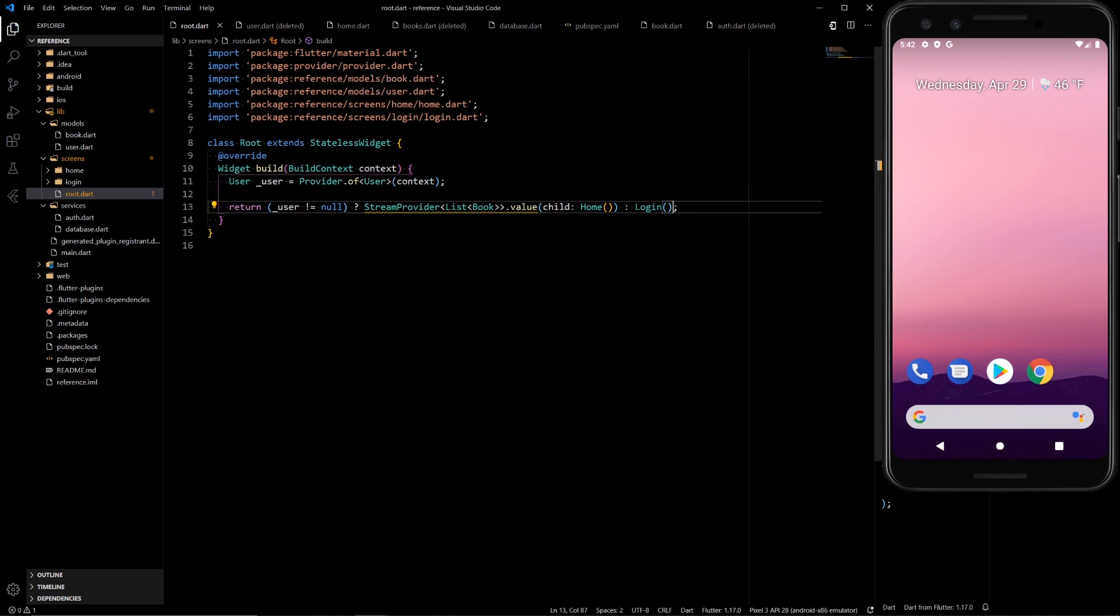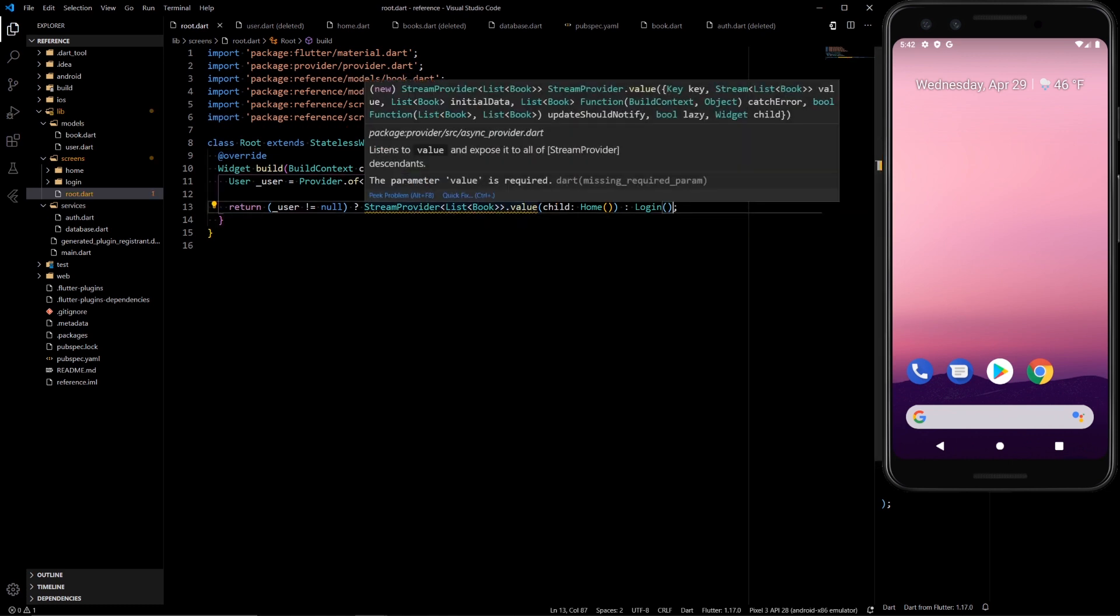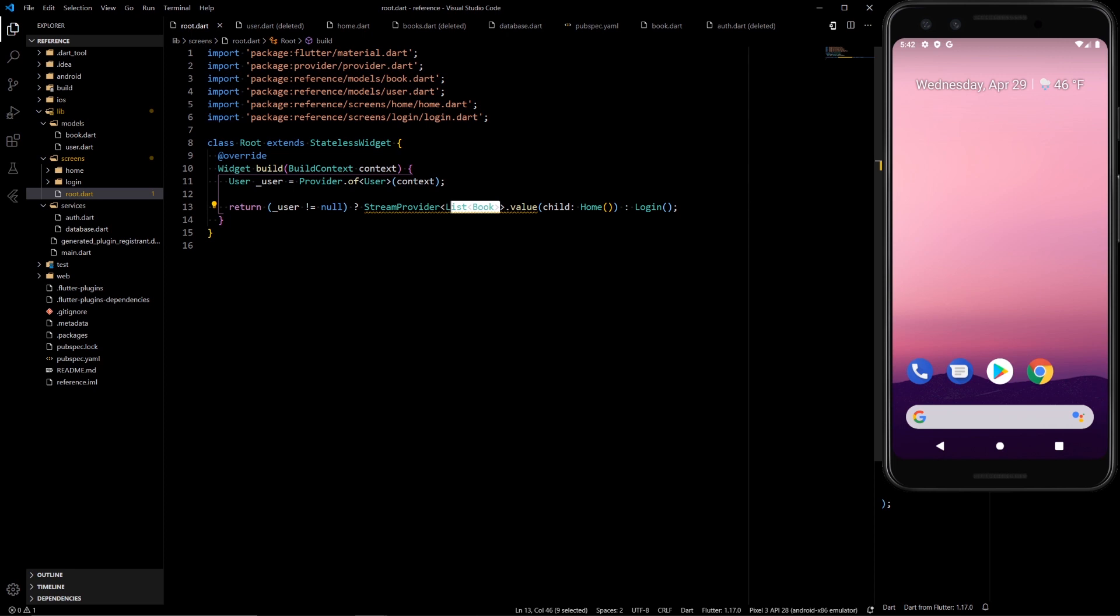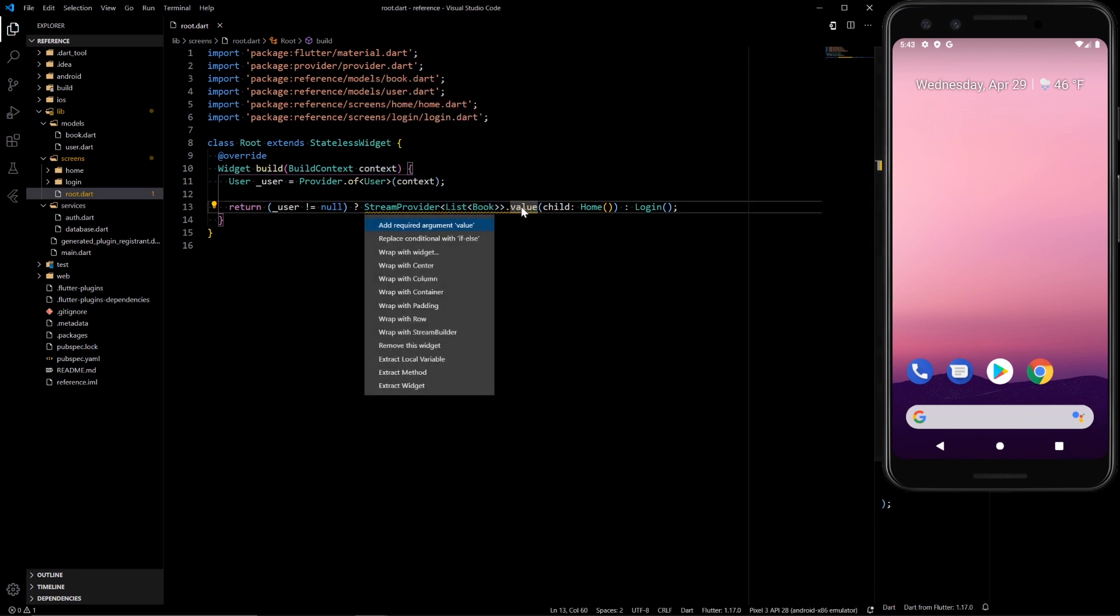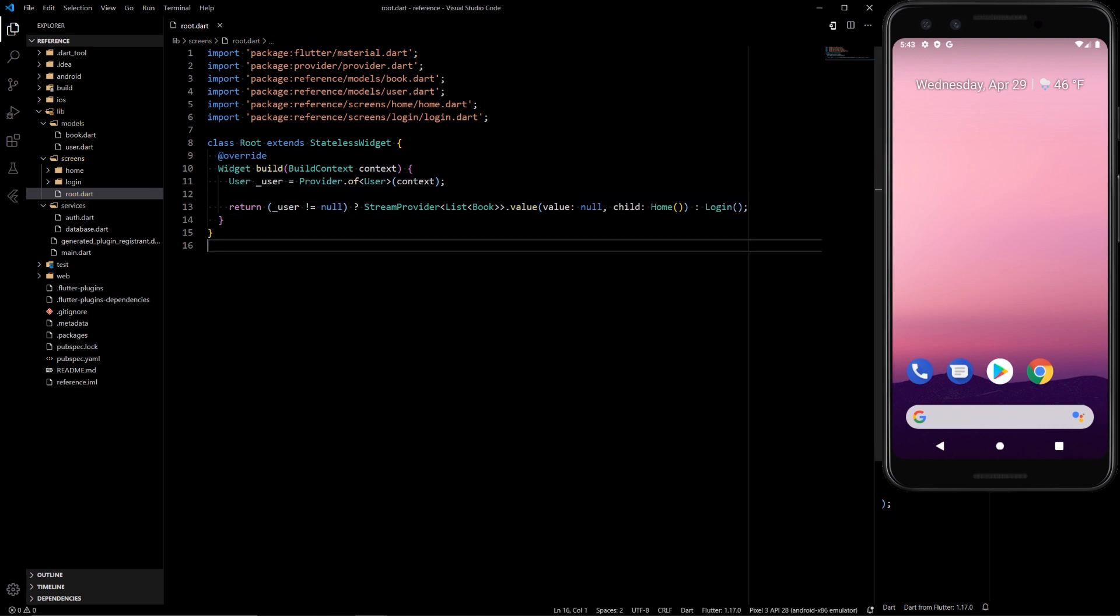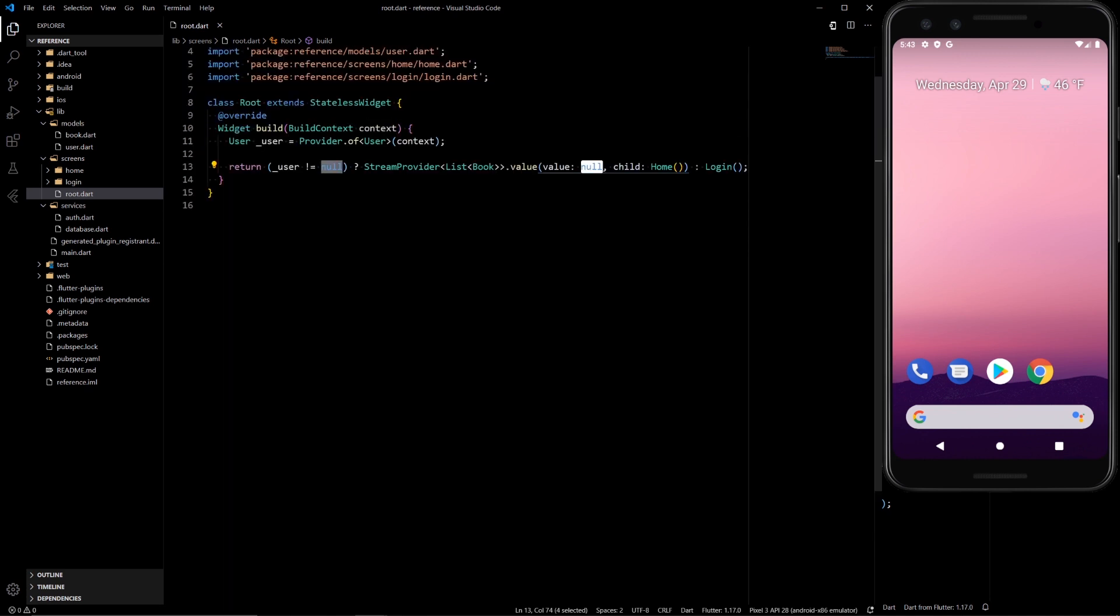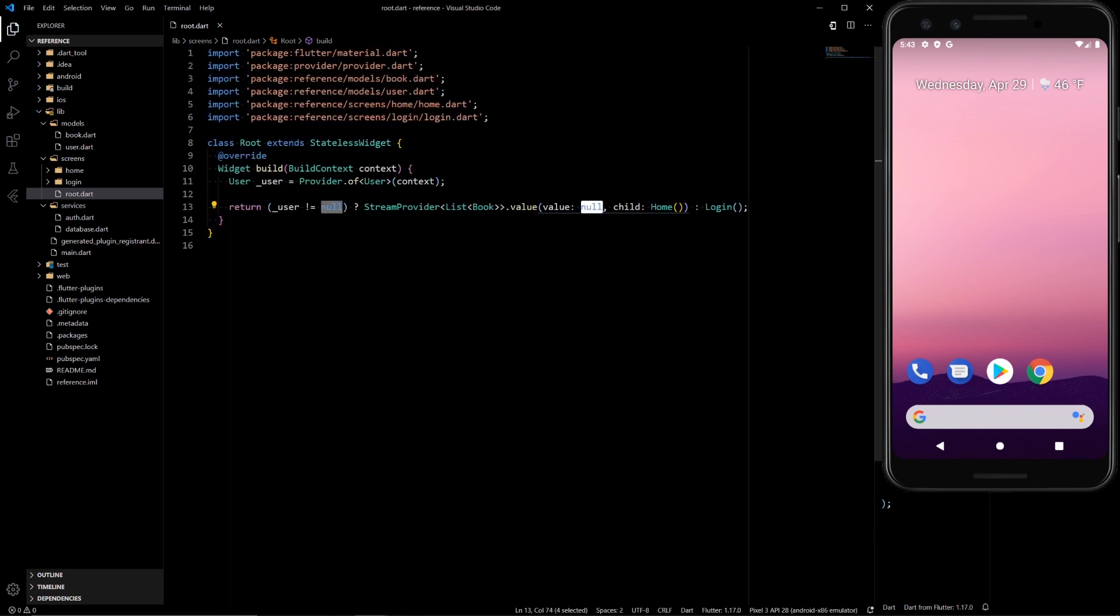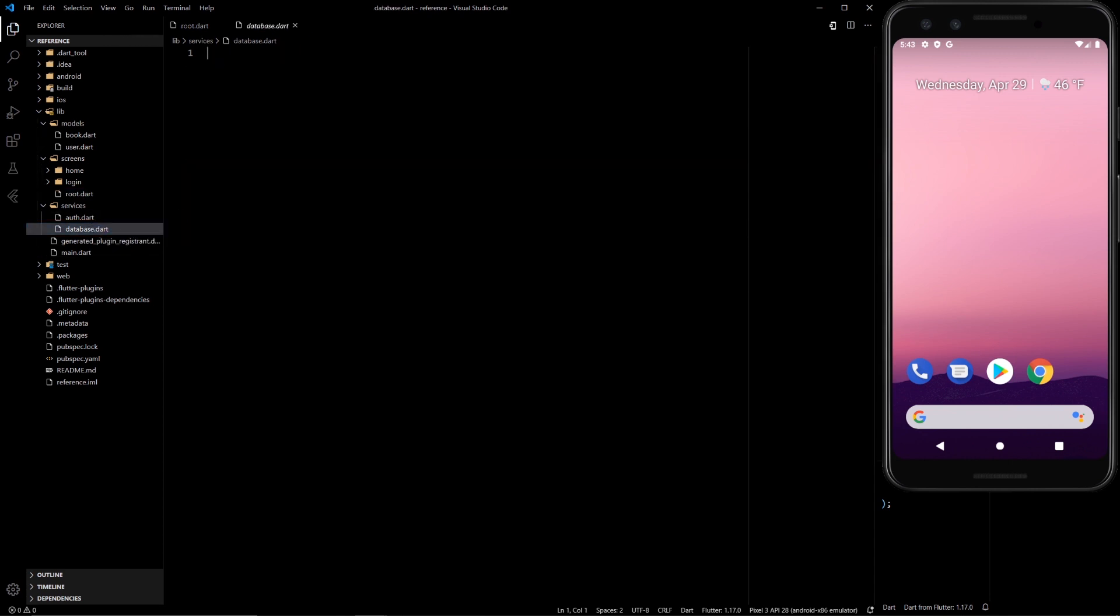So here what it's saying is we're gonna stream a list of books. It's complaining because I need to add the value of what it's gonna be. So for now the value is gonna be null. In here we're gonna want to get the stream from our database. So let's create this actual value here. We'll do that in our database file.